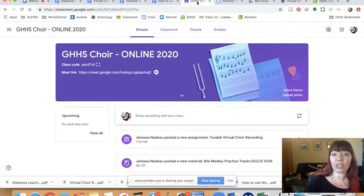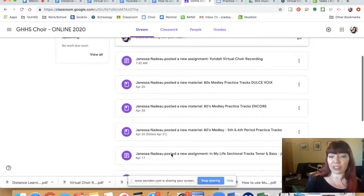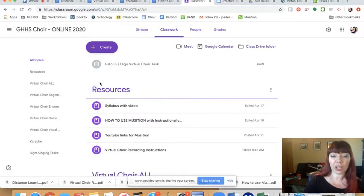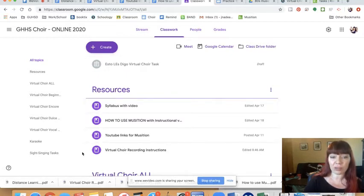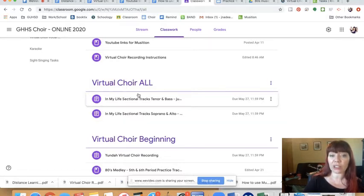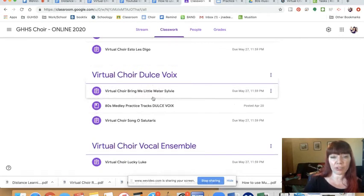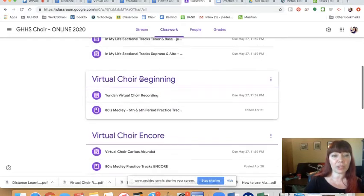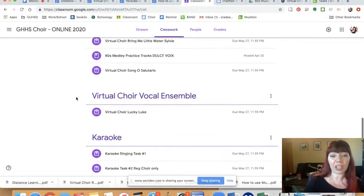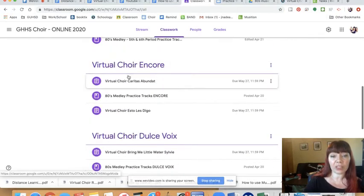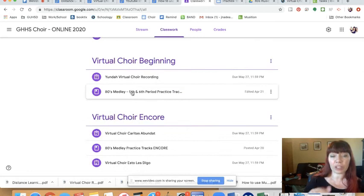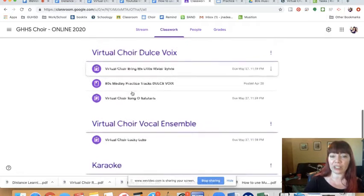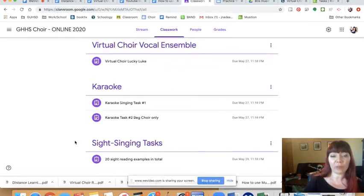If you hate Schoology and you're a Google Classroom fan, I have put all of this stuff up on Google Classroom as well. So this is what you see, right? The stream when you log in, but just go to classwork and then resources, lots of resources. Virtual choir, that's where In My Life is right now. They're just sectional tracks for you to learn. And then Dulce Voix songs are here. Bring me a little water. 80s virtual choir. Oh, that's because In My Life is up here. I was like, wait, there should be four. And My Life is there. And then Lucky Luke is under vocal ensemble. And then the 80s track for encore is here and the 80s tracks for beginning choir are here. So you can find them. I think it's actually a little easier to find stuff on Google Classroom, but Schoology is what we've been using most of this year. So I put everything there.